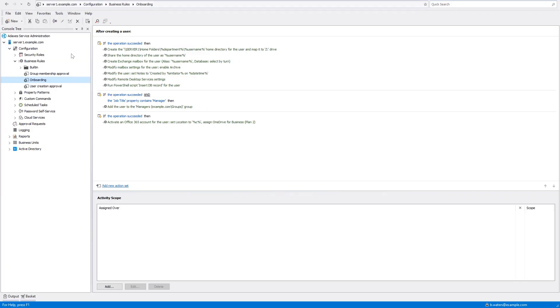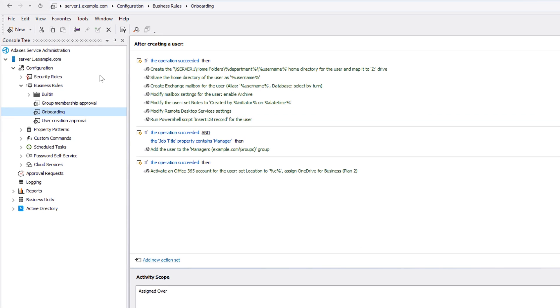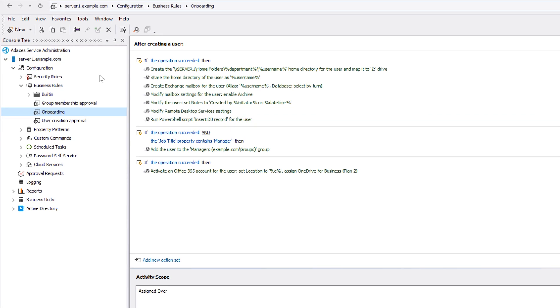However, approvals can be used not only with actions that are initiated by users, but also with various operations that are automatically executed by Adaxis. For example, here I have a business rule that automatically runs the onboarding procedures after a new user account is created in AD.